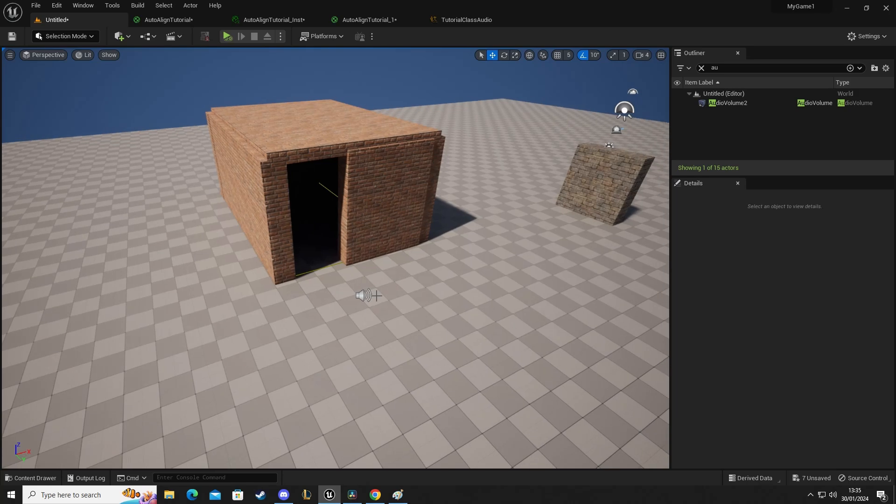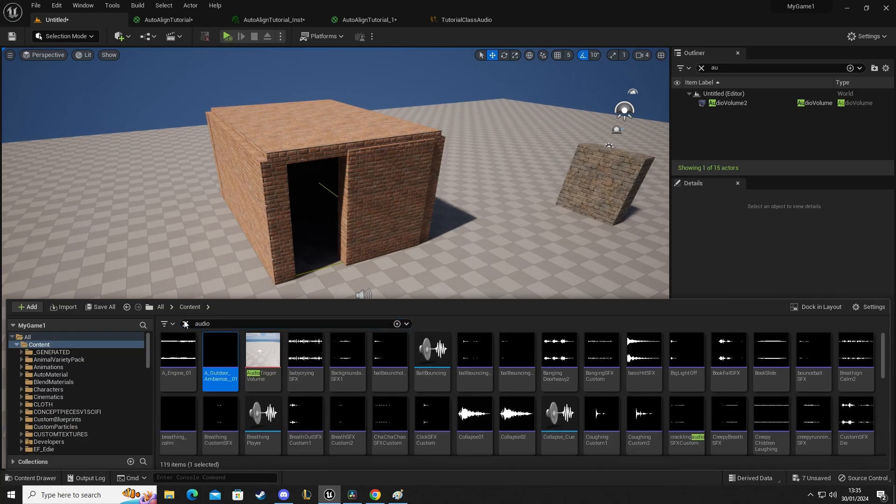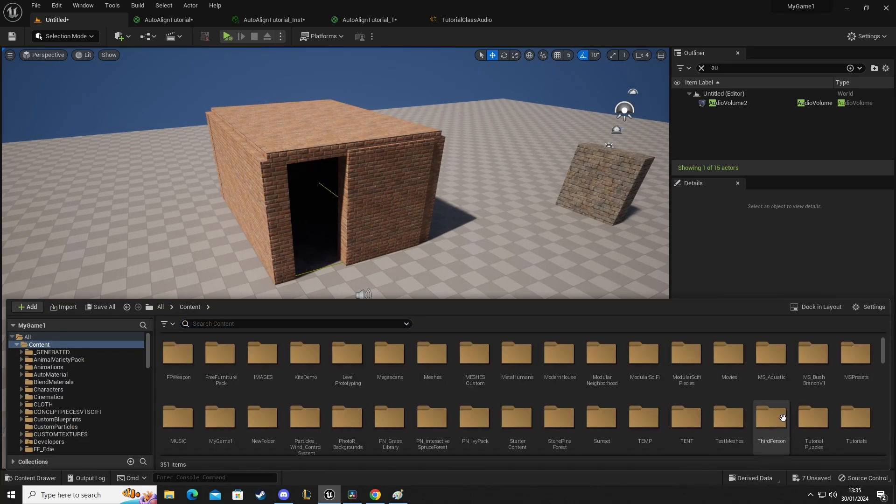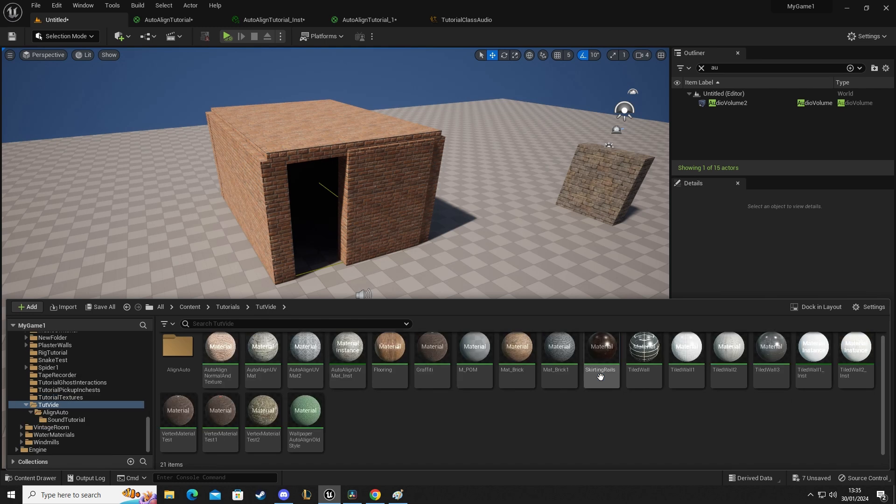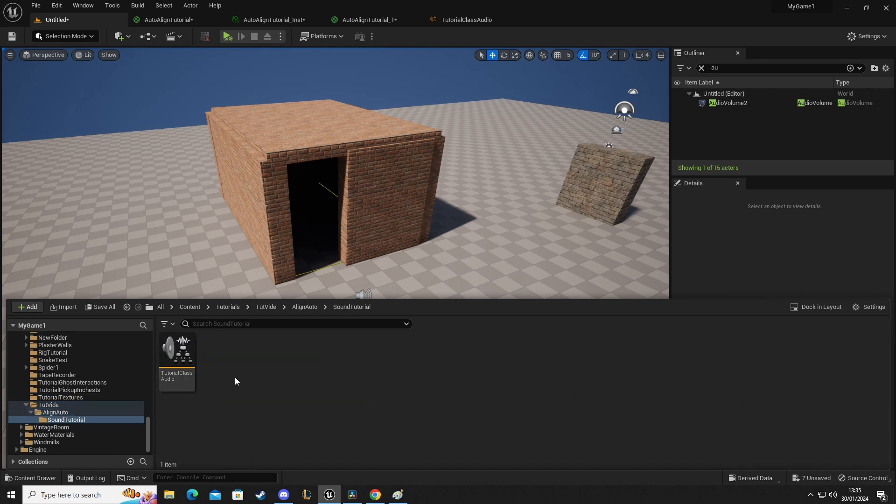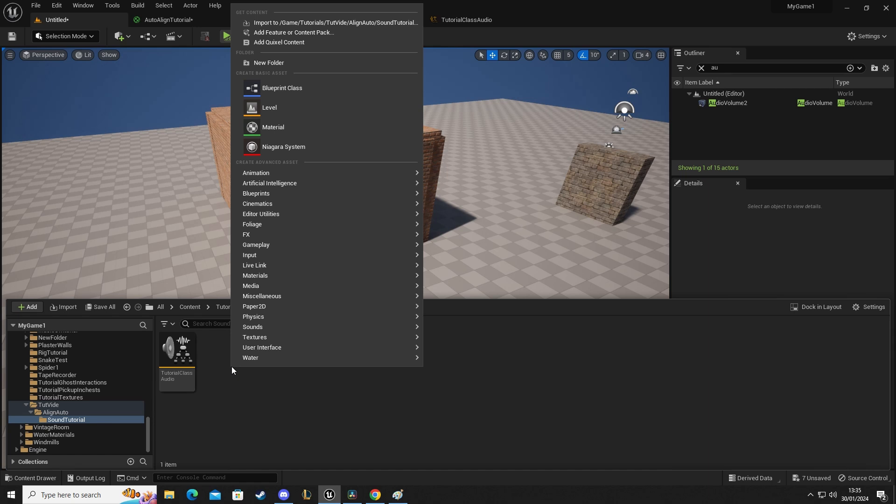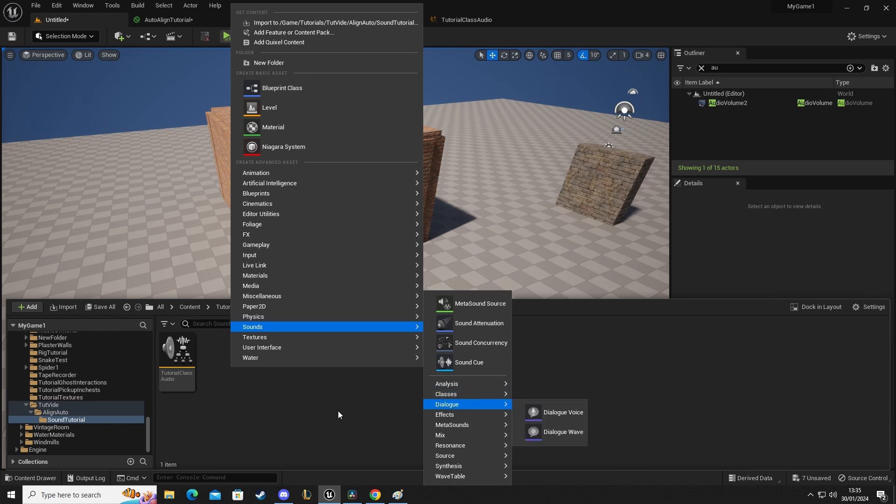What we need to do now is set up a sound class. So I'm going to go back to the folder where I'm doing my tutorial video, just in here and we need to add one of these. So we're going to right click, we're going to go to sounds, we're going to go down to classes, we're going to add a sound class. So when you add that you'll end up with this.